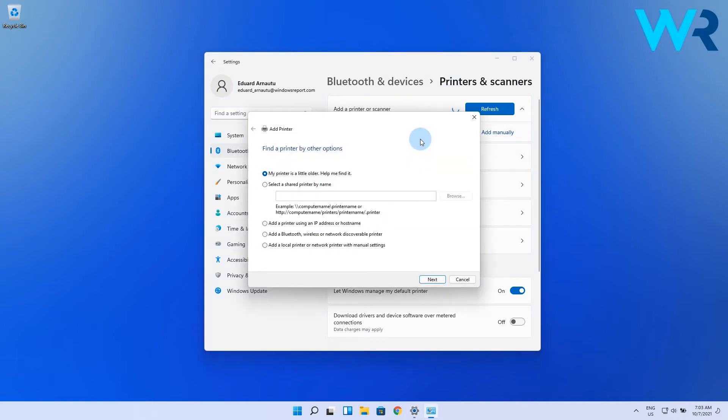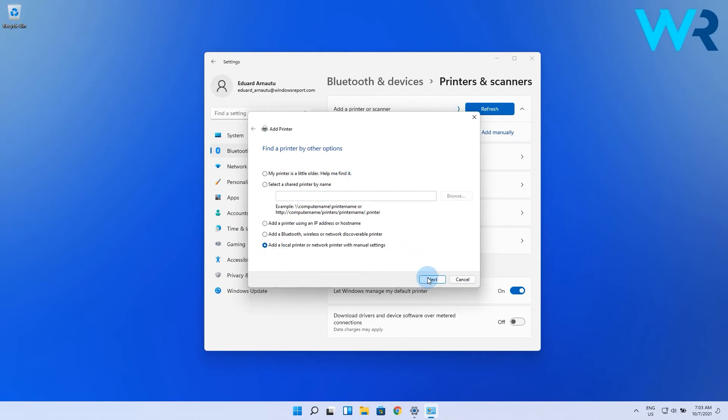As you can see, you have plenty of options, so I will not go through all of them, but make sure to click on the one that fits best for your printer. The most obvious solution is to select the last option which relates to the local printer.